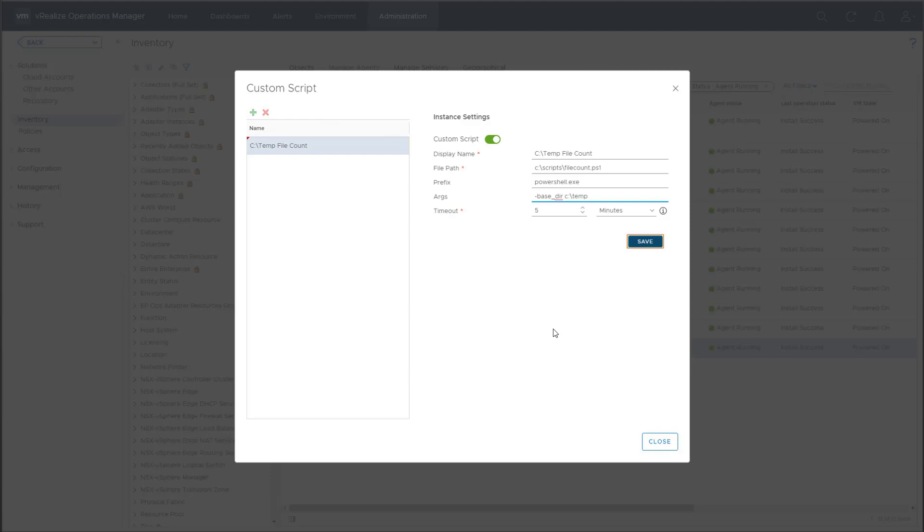Prefix can be used if you need to invoke the script from a particular interpreter. In our case, PowerShell. Args is where you would include any input parameters for the script. Timeout defaults to 5 minutes. Since the script monitor runs every 5 minutes, this setting is probably best left at default.